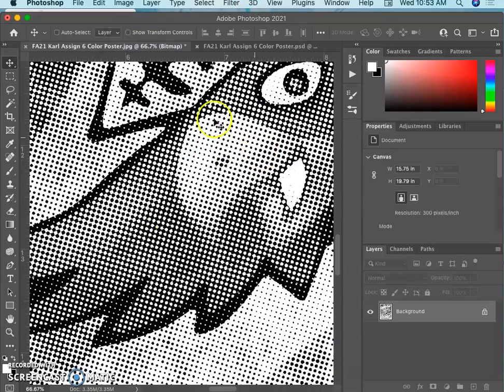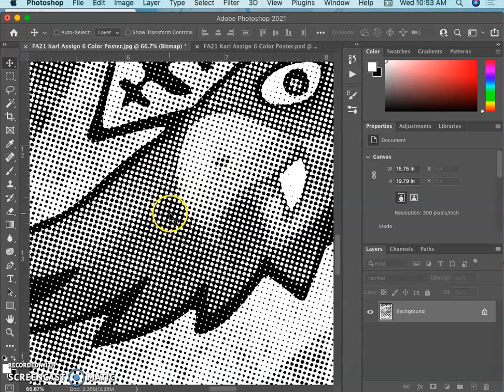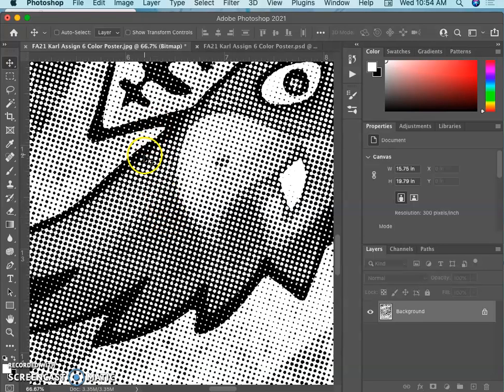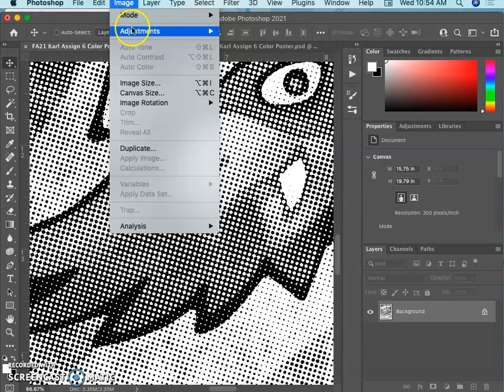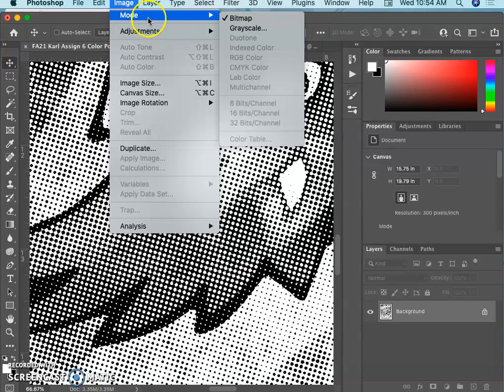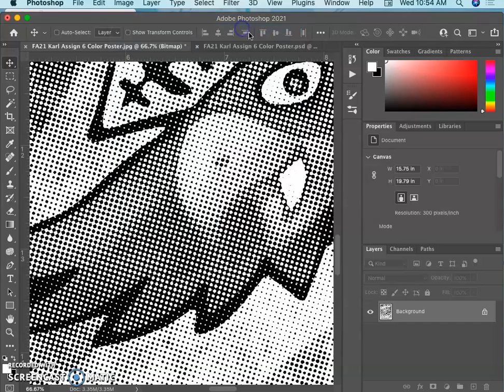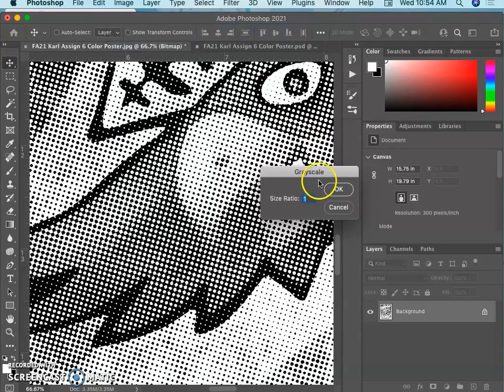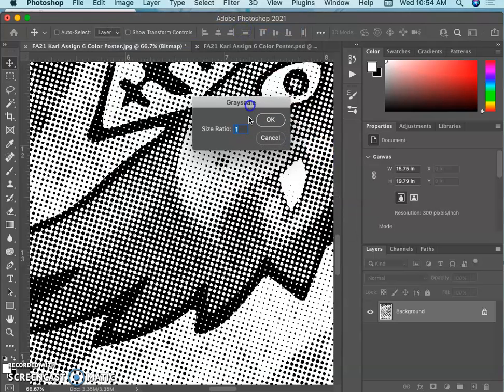The problem is I want this to look like blue ink, not black ink, even though this would be the end step for printer. Because the printer just needs to know where to print and you put the inks in that the printer uses. But I want it to show up as blue. So what I have to do is now convert it back to grayscale so I can add color. And when I do that, it's going to ask for a size ratio.